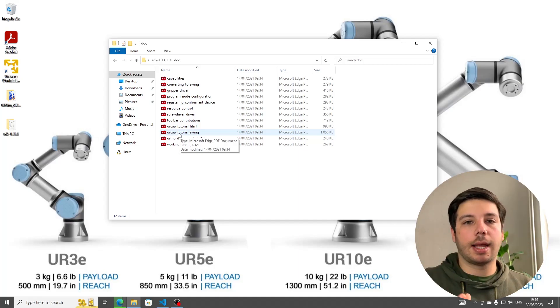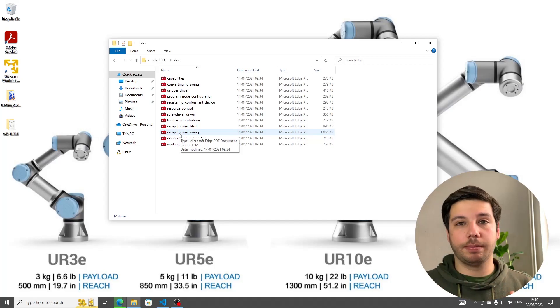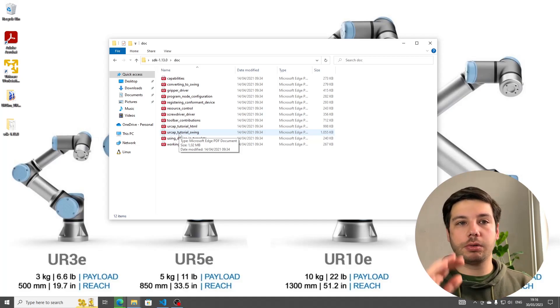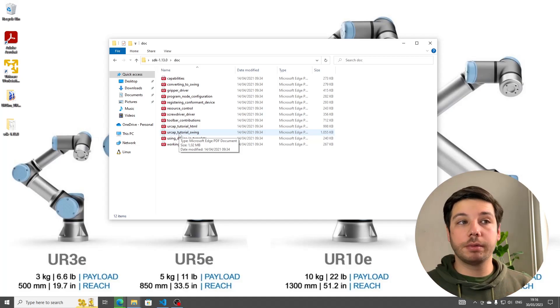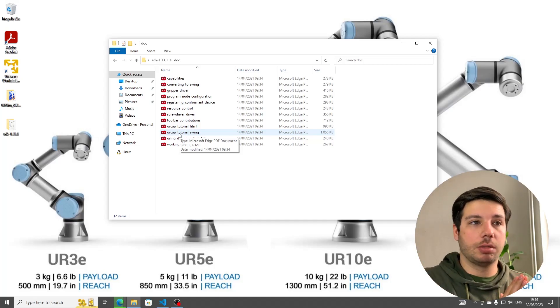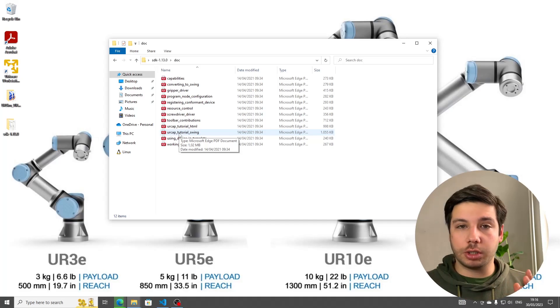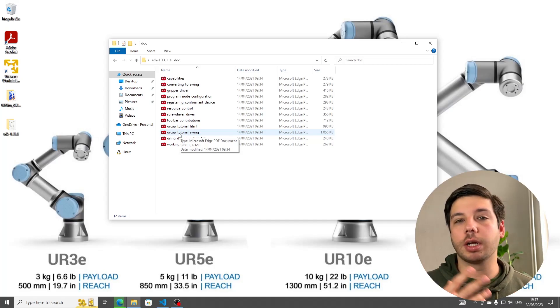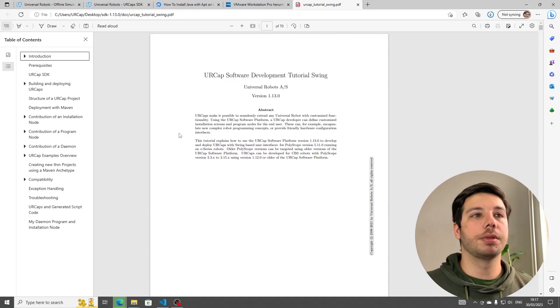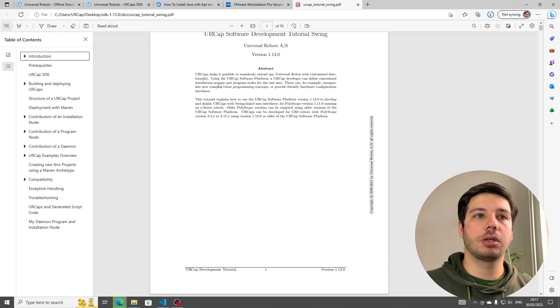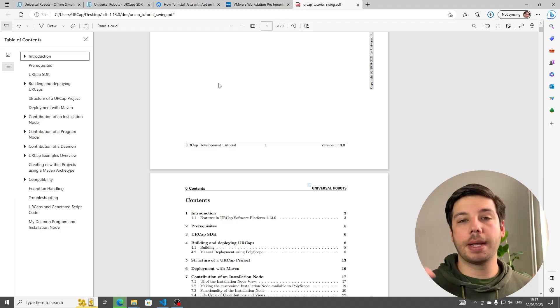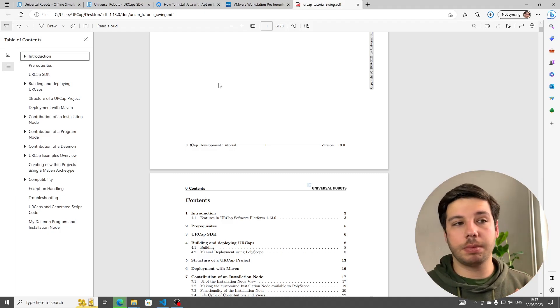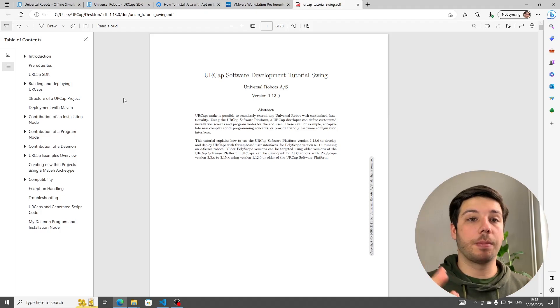Now, URCaps you can either program in HTML or Swing. This only references to the user interface. If you're more comfortable with HTML, you can obviously go for HTML. Swing is a bit more modern and has more options, so I'm going to go for Swing, and I would recommend you do the same. Open this, and we have the entire document that's going to outline how this works. Basically, if you can read this, you don't need me. I'm going to go through it with you, though.